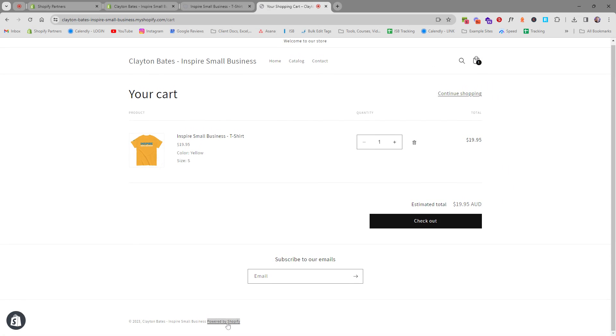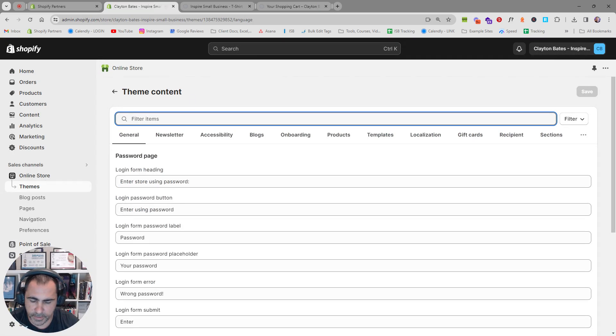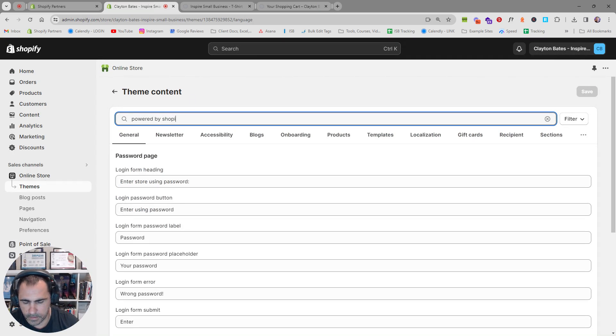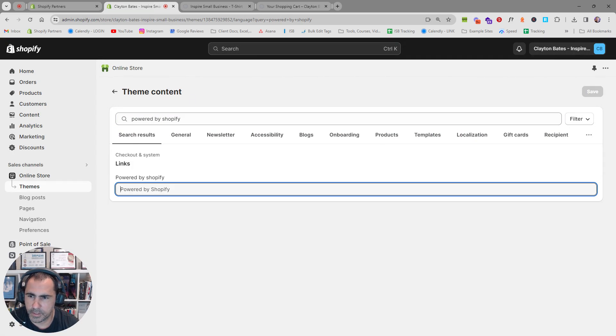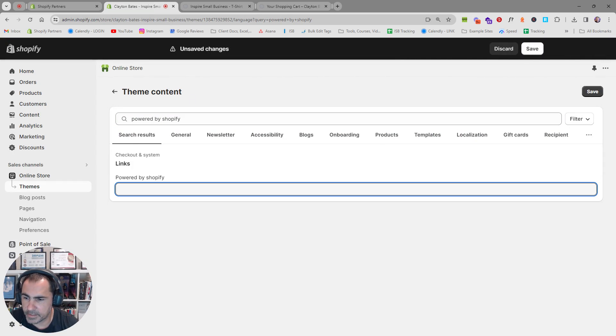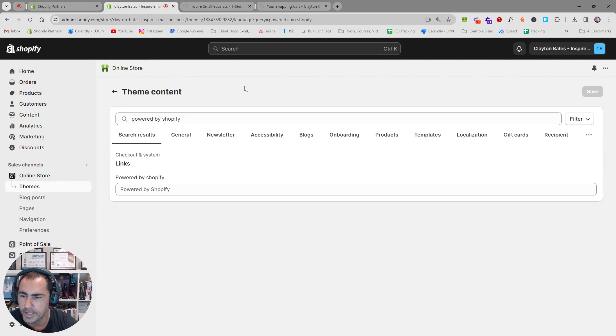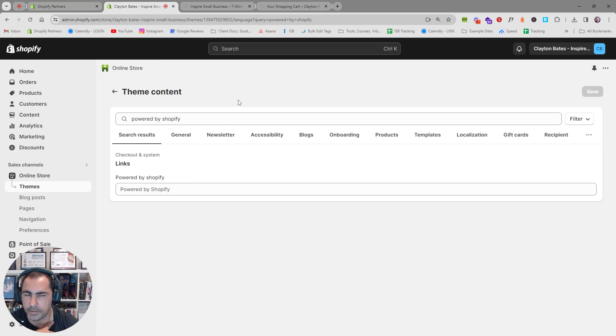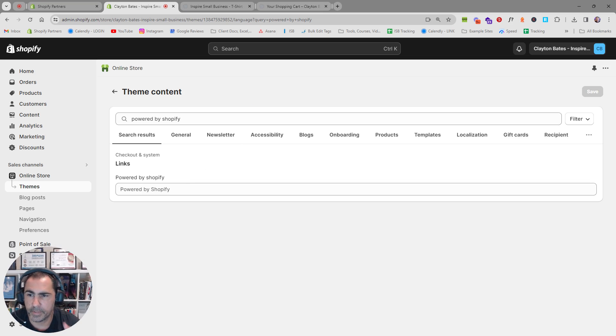The other thing as well, a lot of people want to remove powered by Shopify down here. So see how it says powered by Shopify if you type in powered by Shopify here you can actually press space and it'll remove it. In a later video I might show you how you can actually use that powered by Shopify to your advantage to actually make more money.